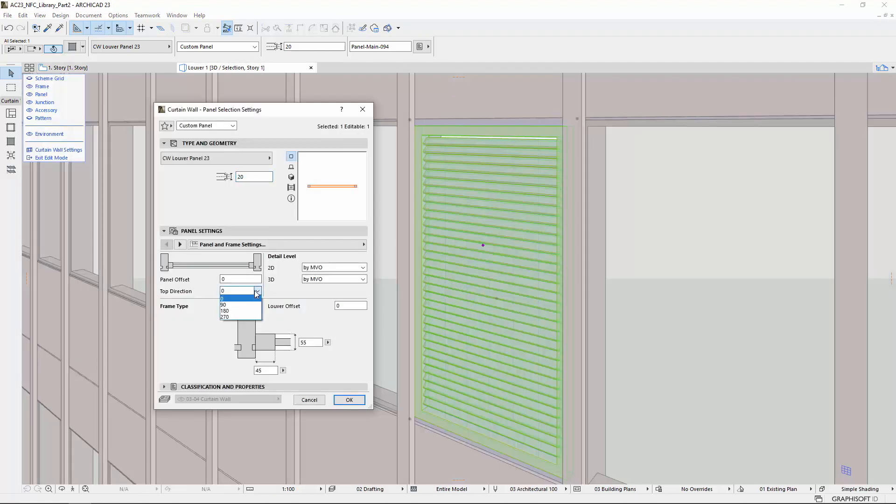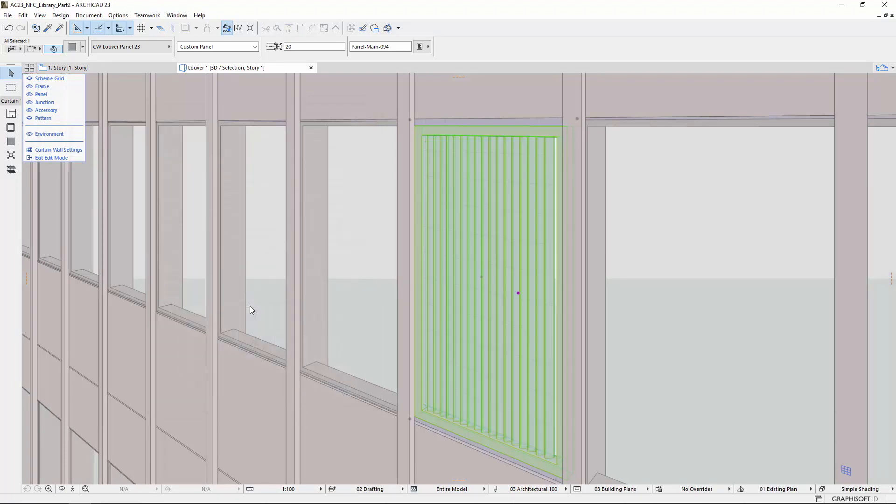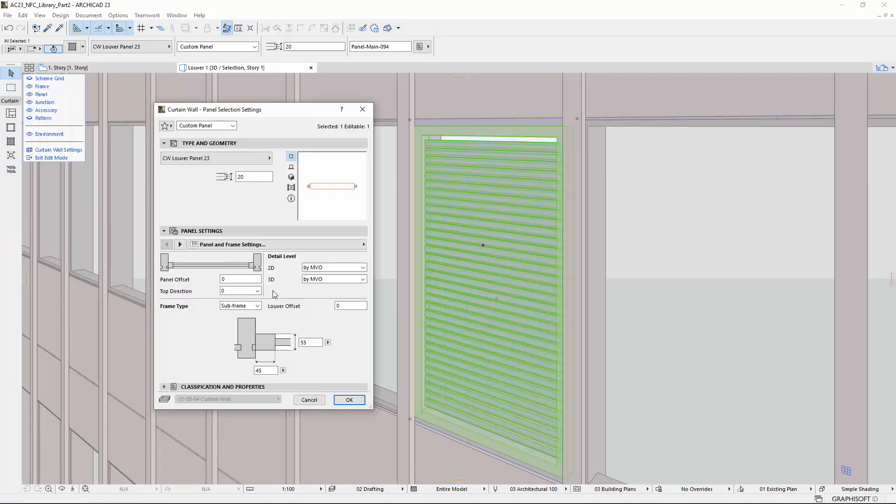You can choose from 4 main directions in the Top Direction pop-up. On the right side, the 2D and 3D detail level can be set.